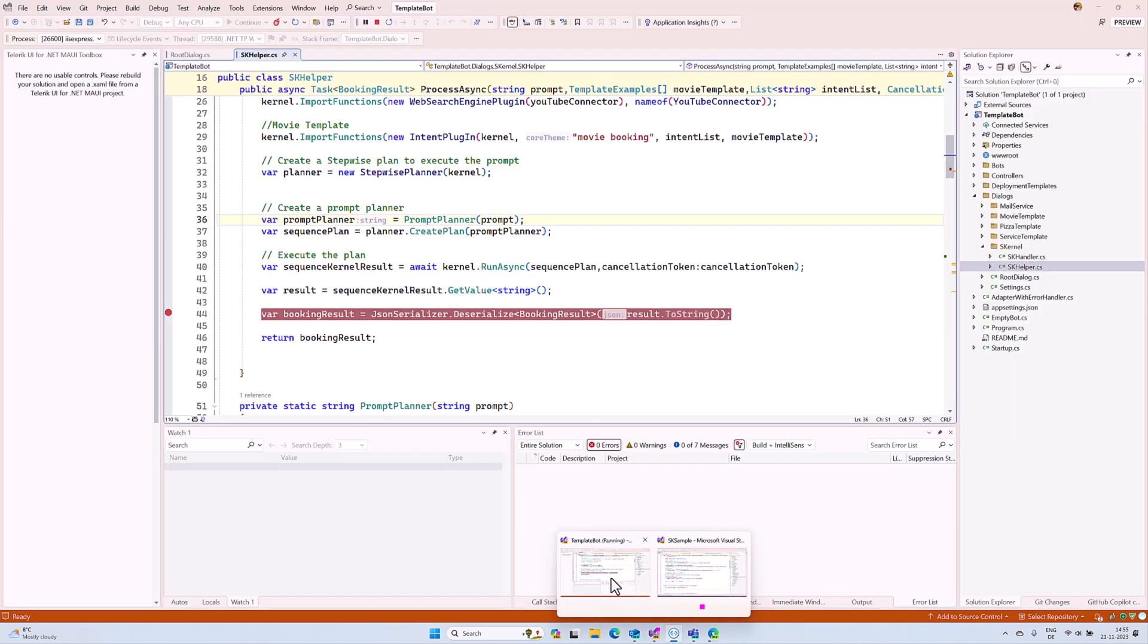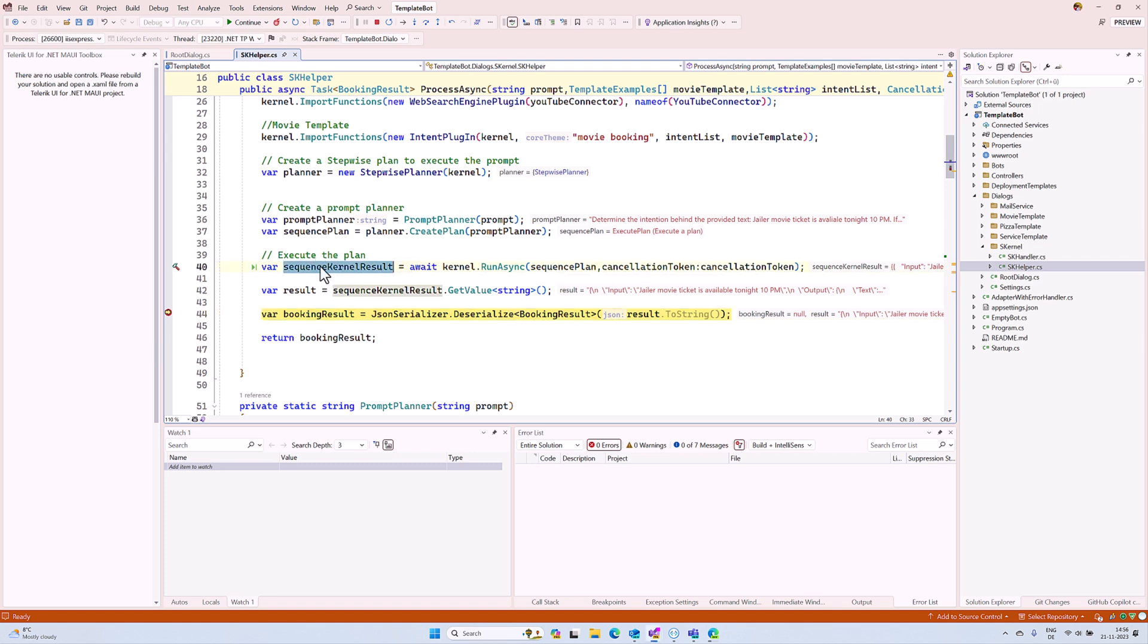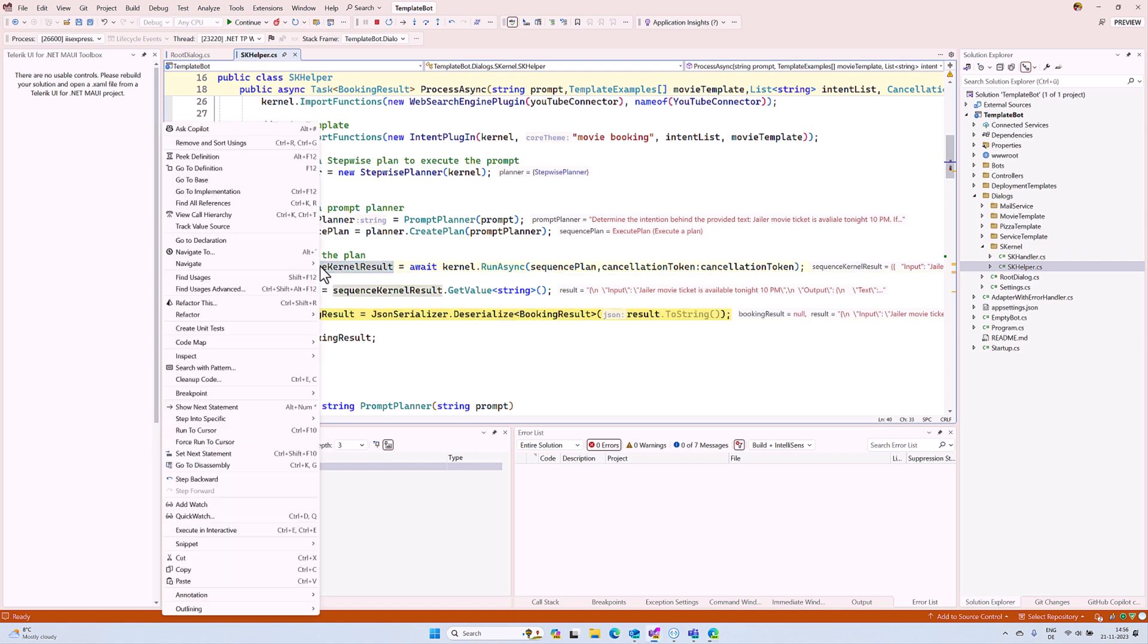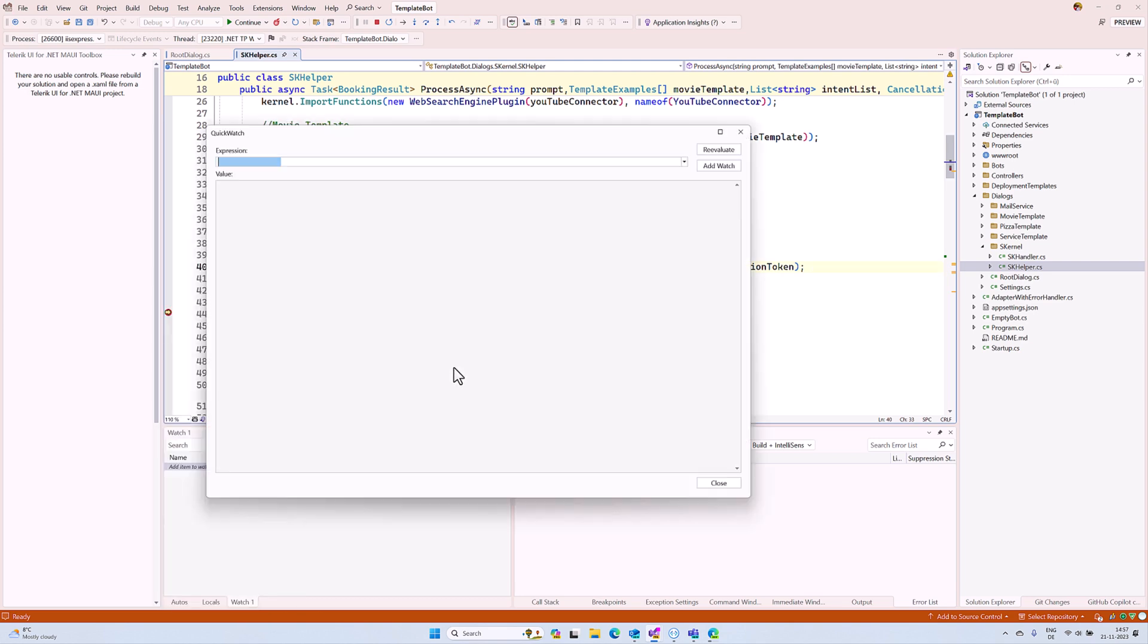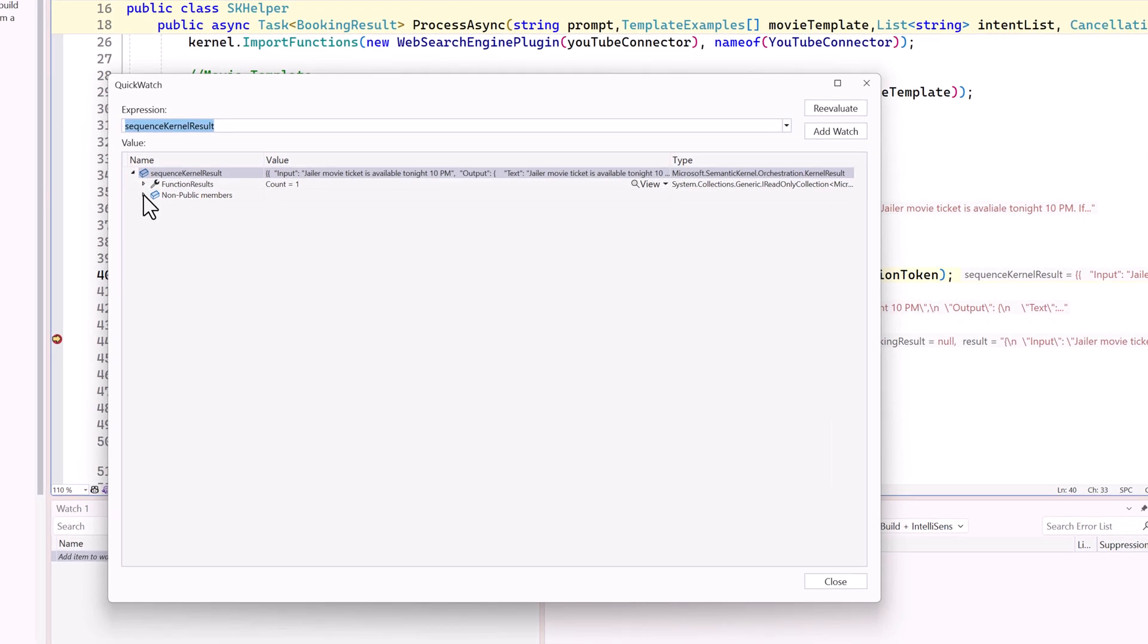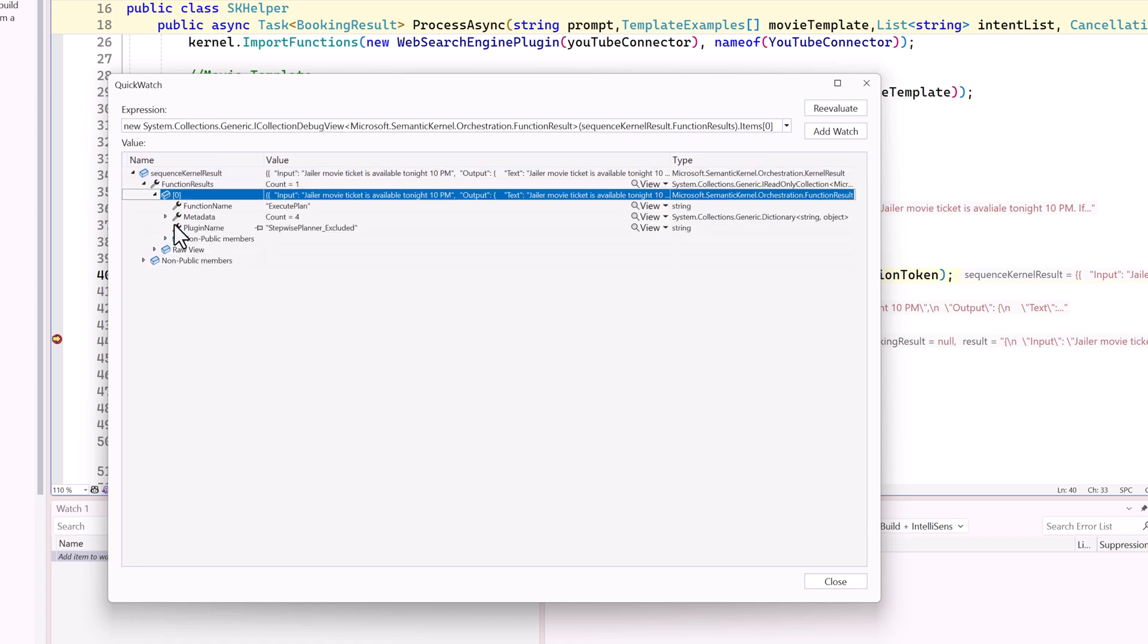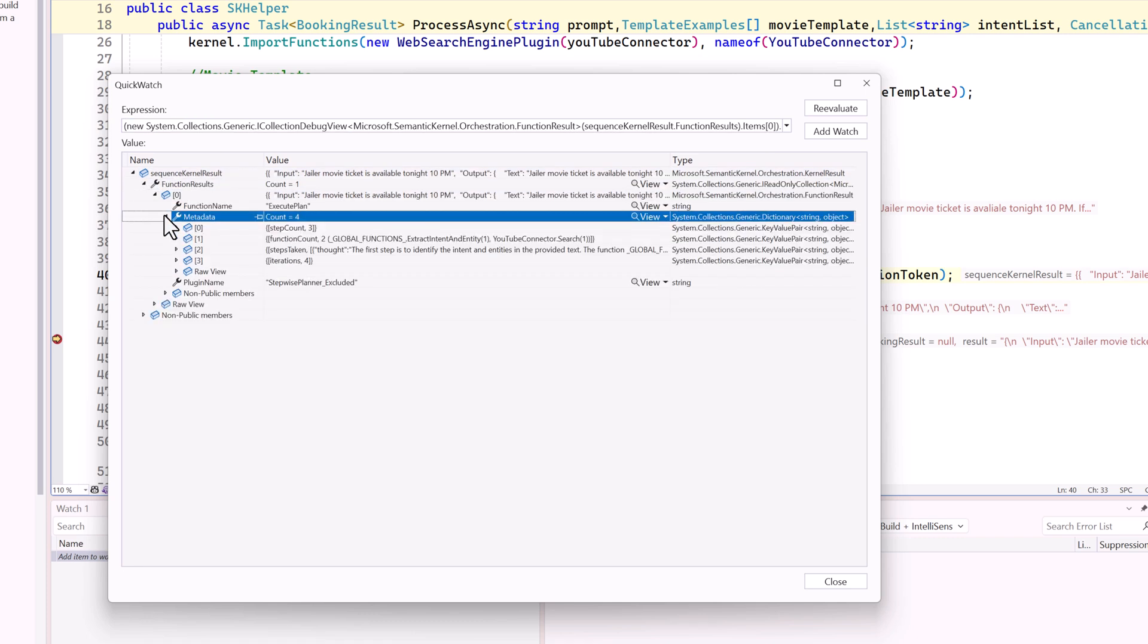Go to Visual Studio. Here's the result. We go to this sequence kernel result to QuickWatch. If you extract the functional result, you can see the metadata. The metadata contains some steps which reference two plugins. The function names are defined here: extract intent and entity, and YouTube search.